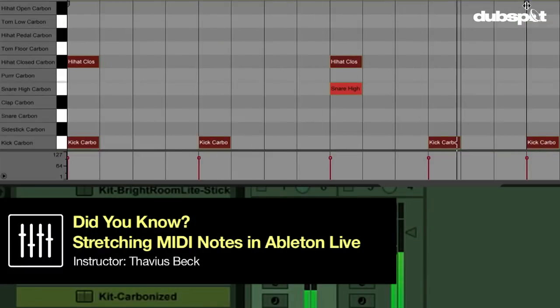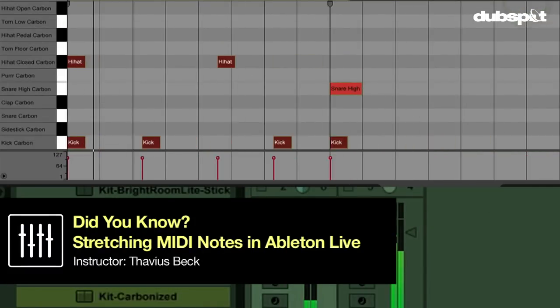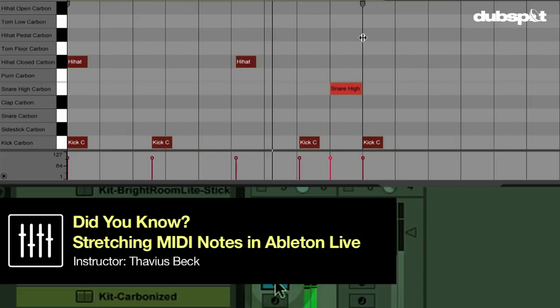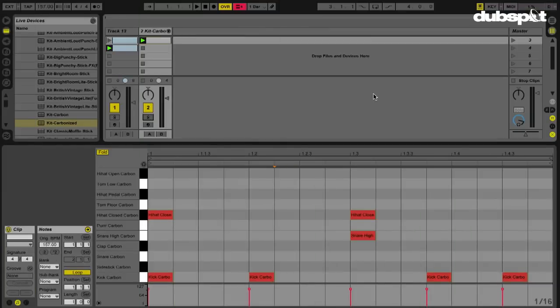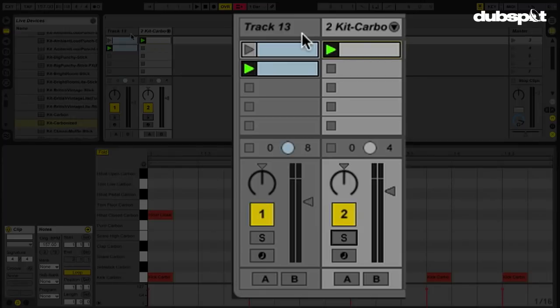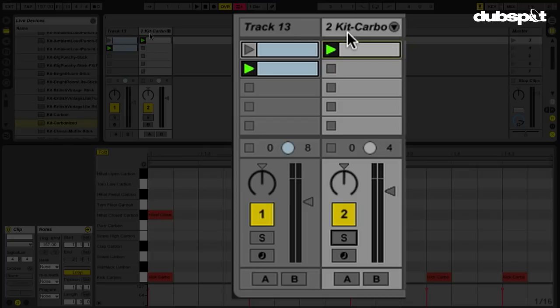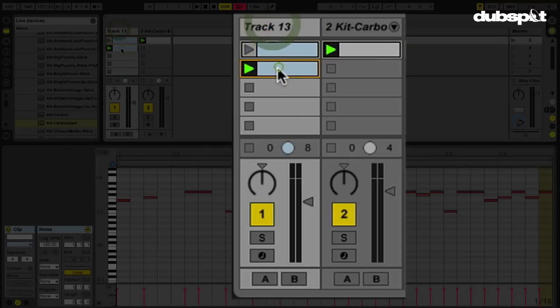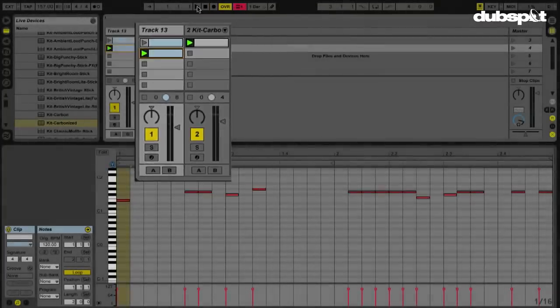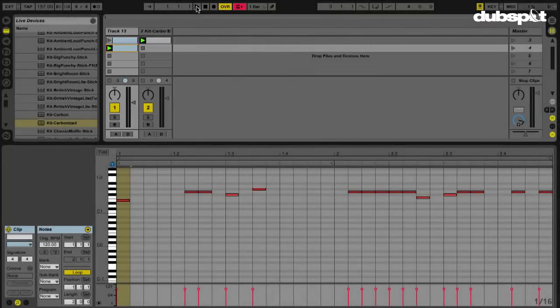In this video, we're going to look at MIDI and a feature called Stretch MIDI Notes. Right now, if you look at my session view, I have two MIDI tracks, both with some drums. This one has drums from a drum rack kit called Carbonized, and this is from a drum break that I sliced up. If we play it, you can hear what I've got going on so far.